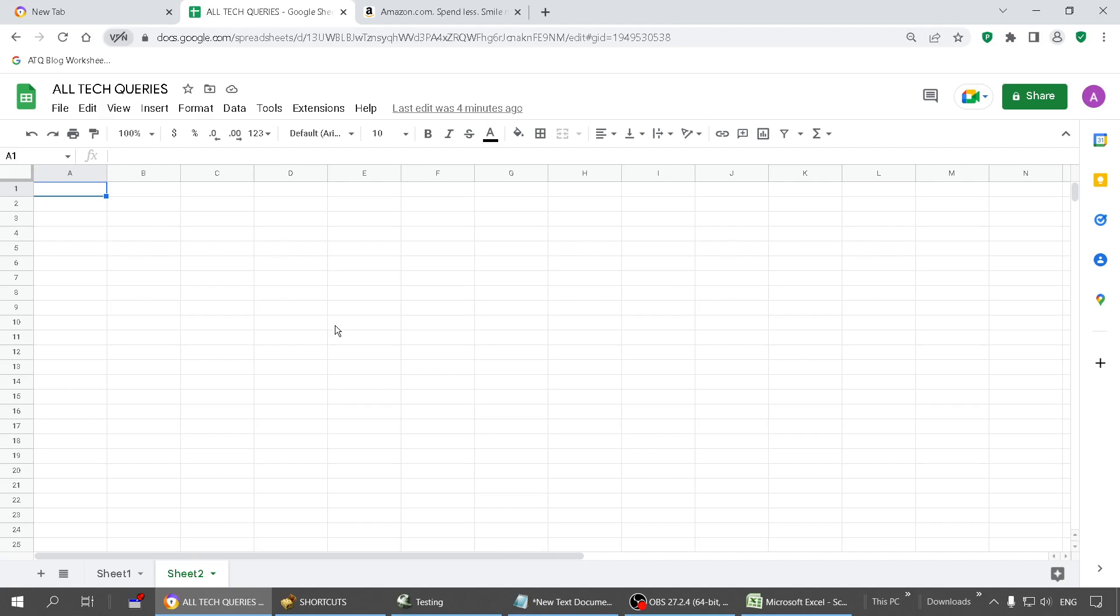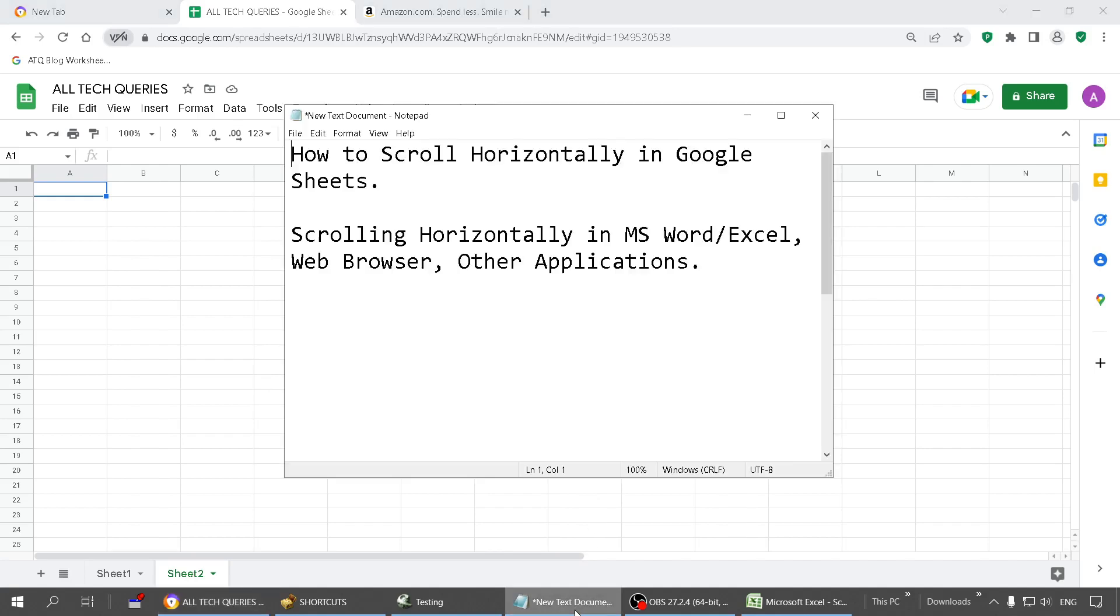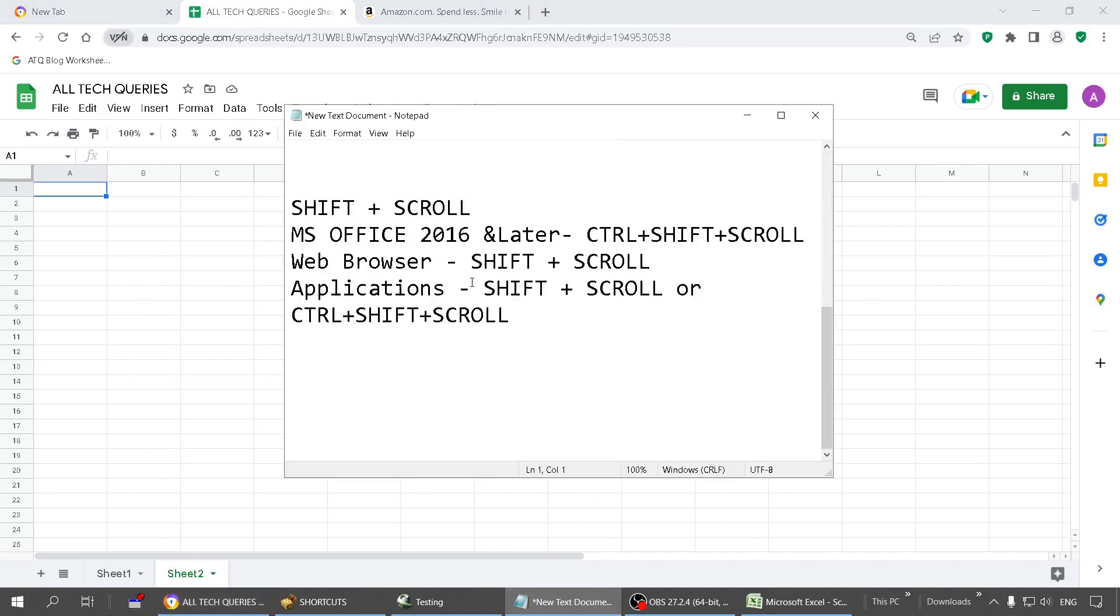So let's begin. There is a simple keyboard shortcut by which you can scroll horizontally as well. All you have to do is use this shortcut: Shift + Scroll.